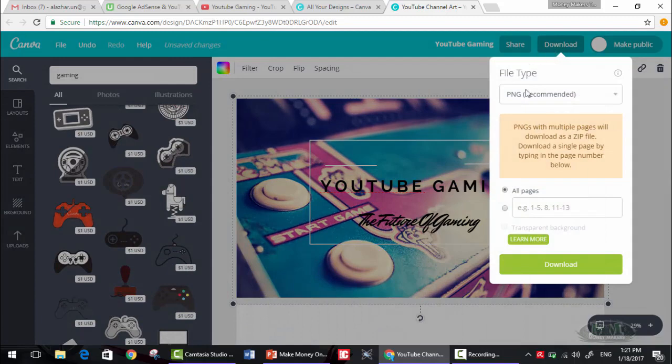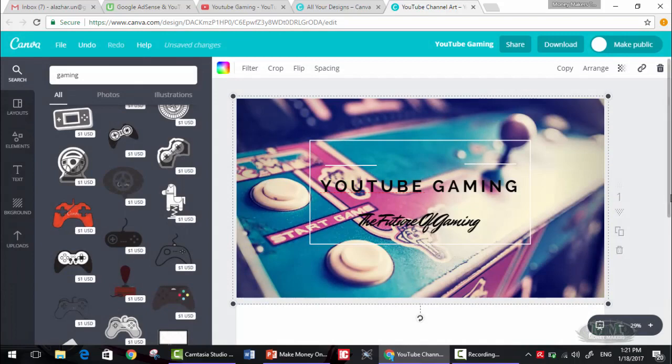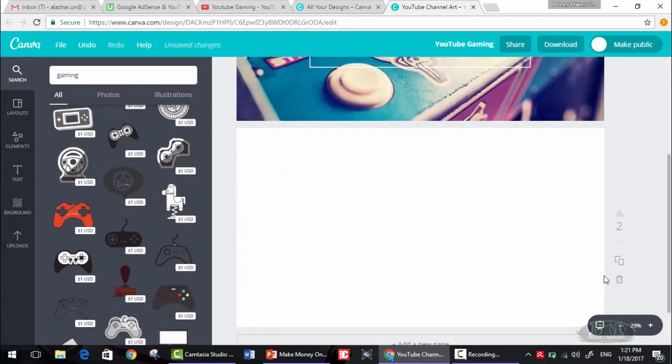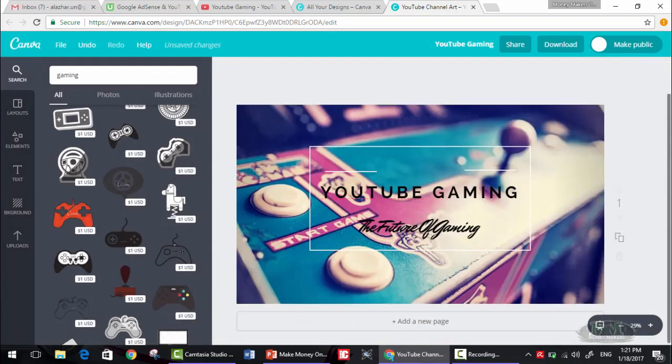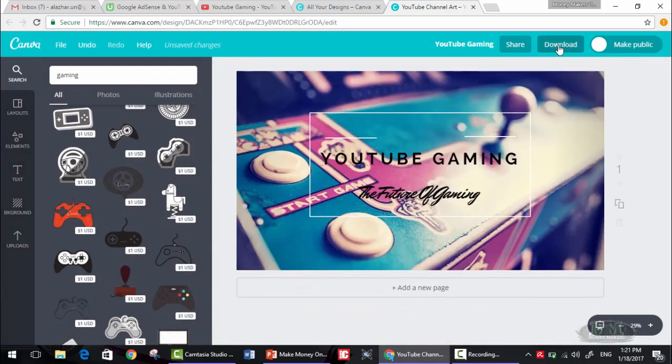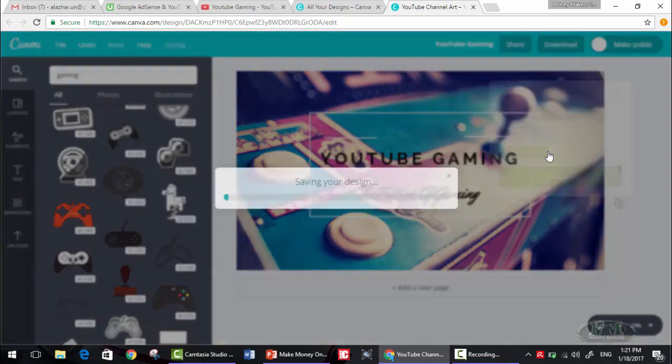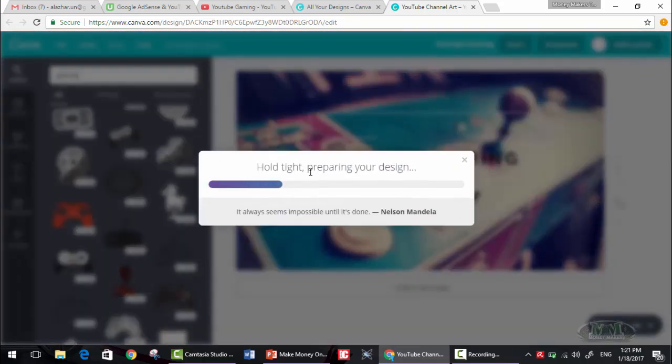Now let's download. PNG. Okay, but let's delete that. Okay, download. Then download, saving your design.